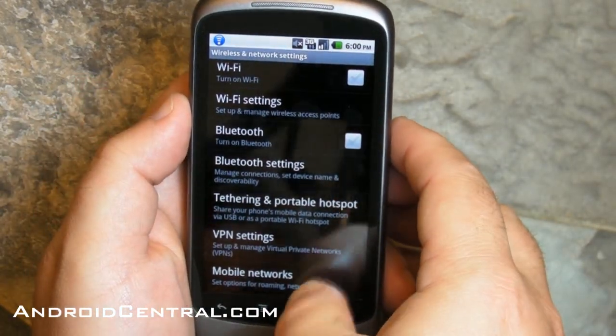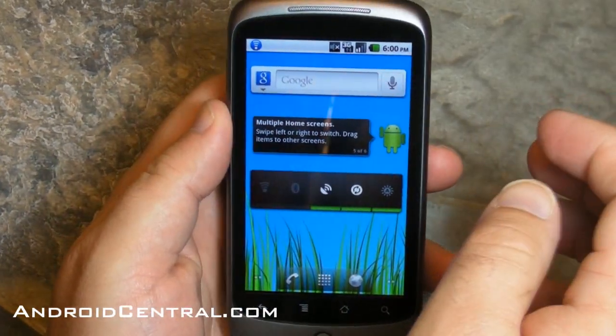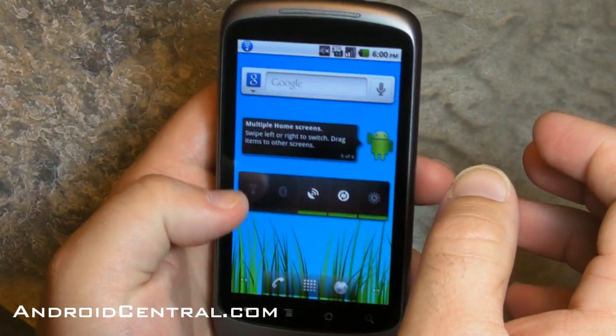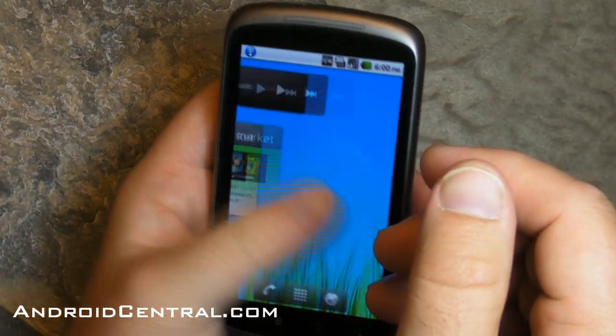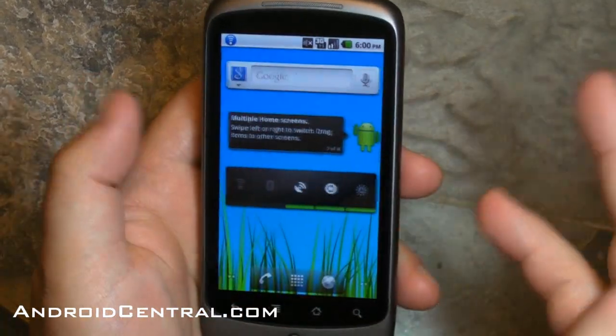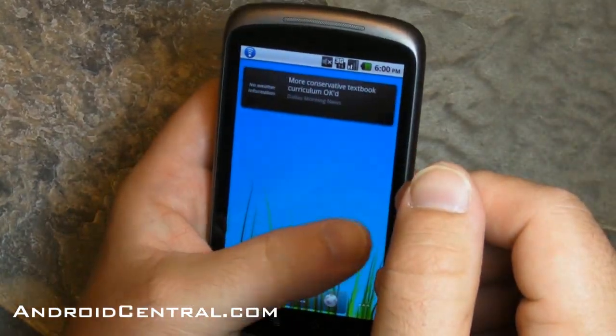And that's mostly it, I think. It's a pretty quick walkthrough of Froyo and Android 2.2. We'll have more for you guys. See ya.